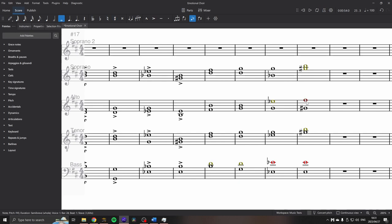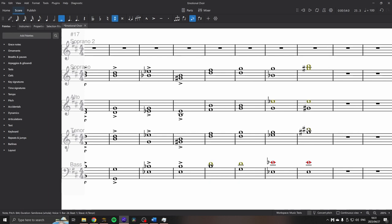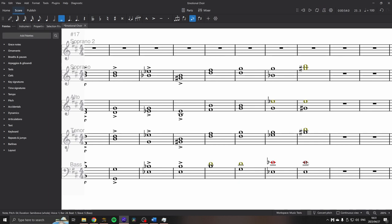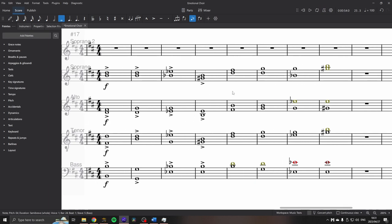Altos. Seems like an F is their highest. The tenors. Looks like also a top C. And the basses have a top E. So there's a good range there in the high range, which is what I wanted to check out for this one.